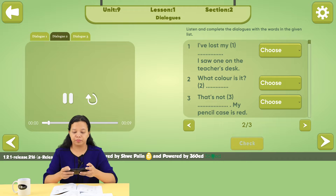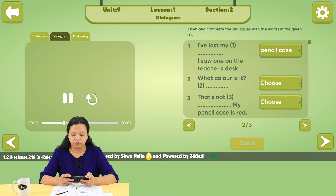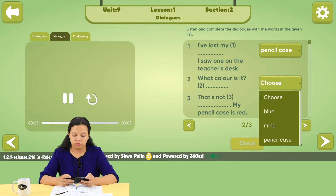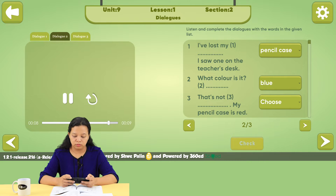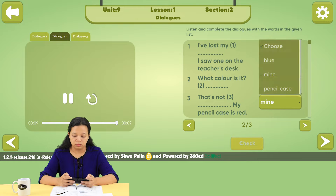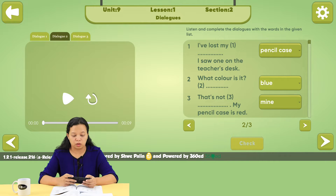I've lost my pencil case. I saw one on the teacher's desk. What color is it? Blue. That's not mine. My pencil case is red.